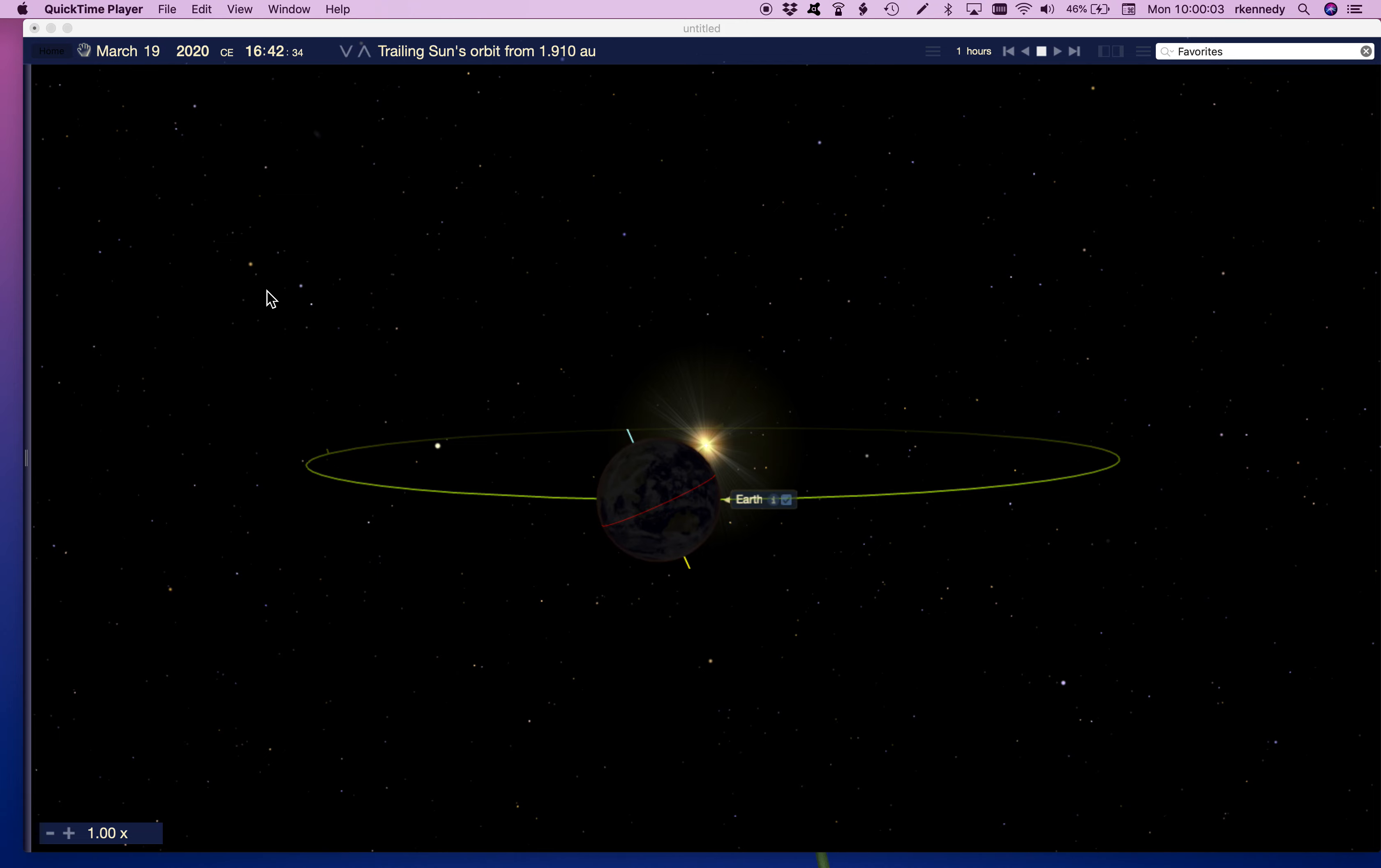Welcome back to the Casper Planetarium podcast. My name is Rod. I'll be your presenter today. Now last Friday I talked about the spring or vernal equinox and what that means for where the sun is in the sky. Today I'd like to talk a little bit about what that means for our planet.